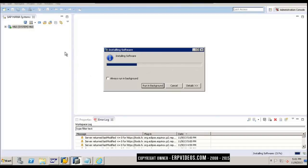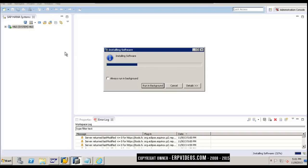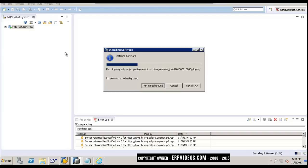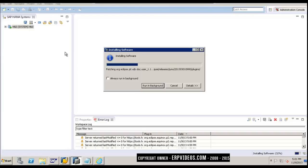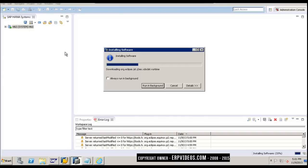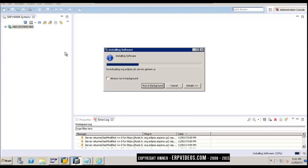Once this installation is complete, we will see a perspective called ABAP perspective. Using that perspective, we will connect to the ABAP systems directly. We will just specify the system number, the client, the username, and the password for that system, and we can connect straight away from the ABAP perspective to the ABAP system.